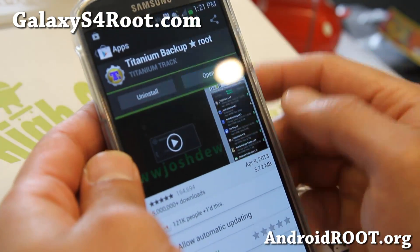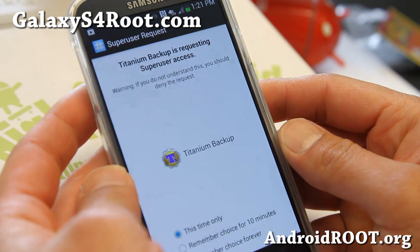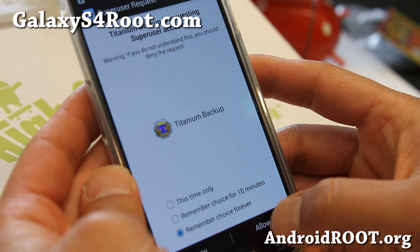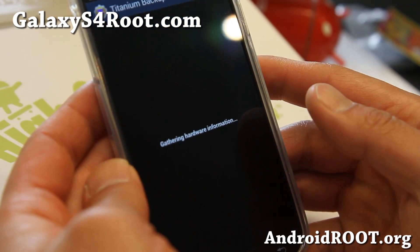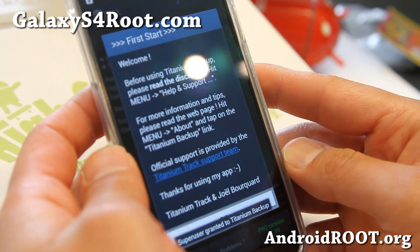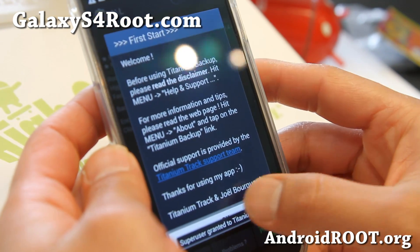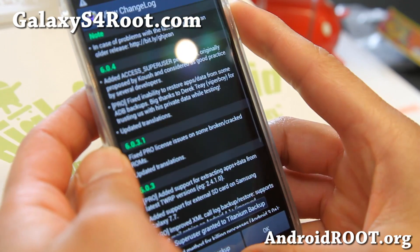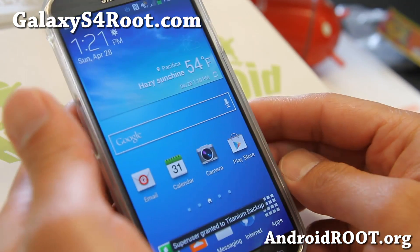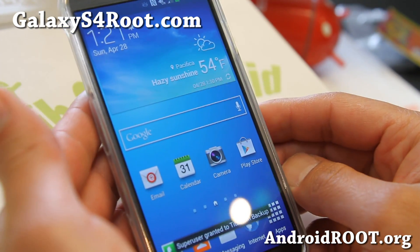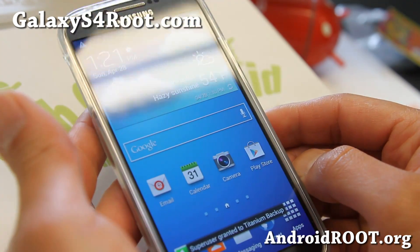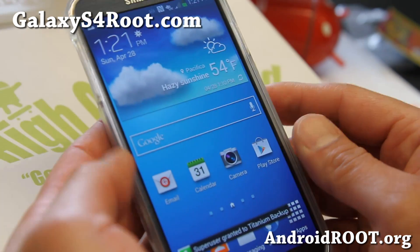I'm going to open the Titanium Backup app, and I do get a Superuser request — yes! Your phone has been completely rooted. And if you want to completely unroot your phone, I have a universal Android unroot guide. I'll have links on my website — simply use that to unroot, because this method only gives you root.